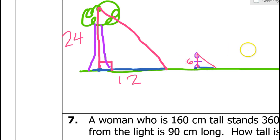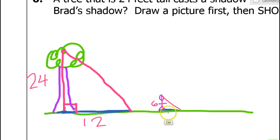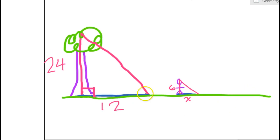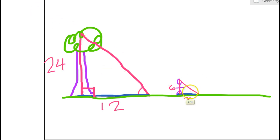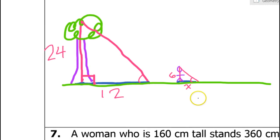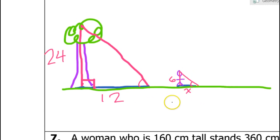This side is 6 because that's how tall Brad is, and we're supposed to be finding the length of Brad's shadow. Now these are going to be similar triangles because the sun is shining at the same angle for both of these conditions. The angle of elevation to the sun is going to be the same for the tree and for Brad, and that makes these similar.